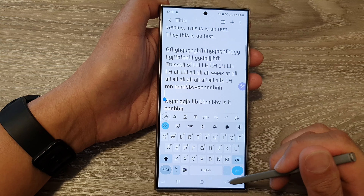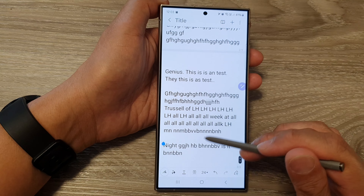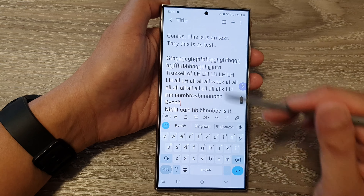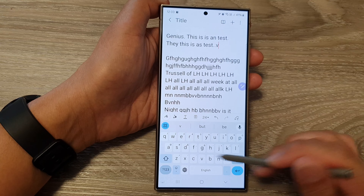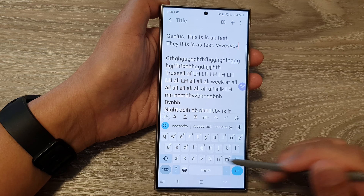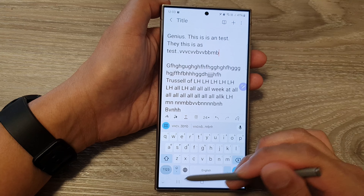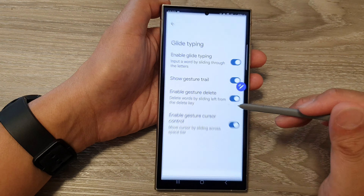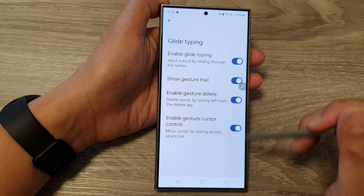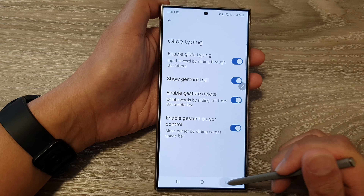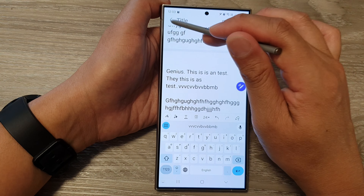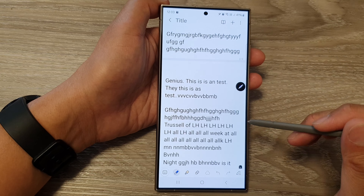So I'm going to close the keyboard and then reopen it. I'll go back in here and switch it off and then turn it back on, go back, close the note, and then open it again.